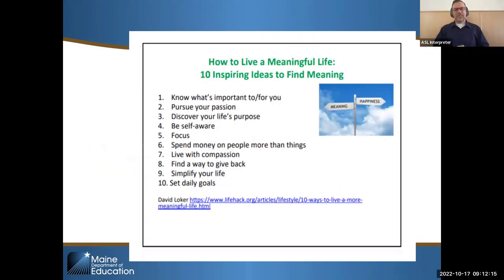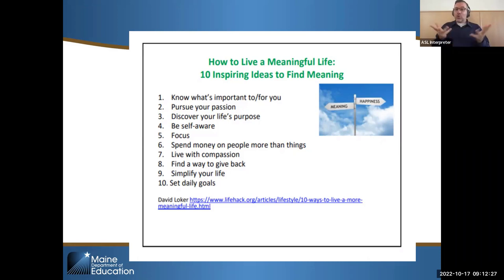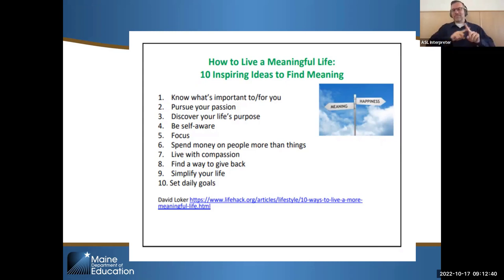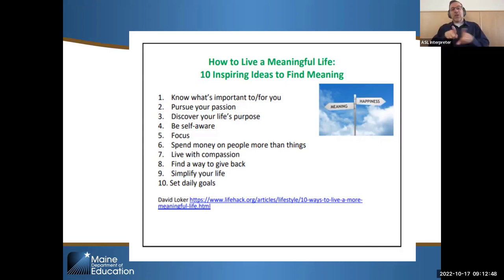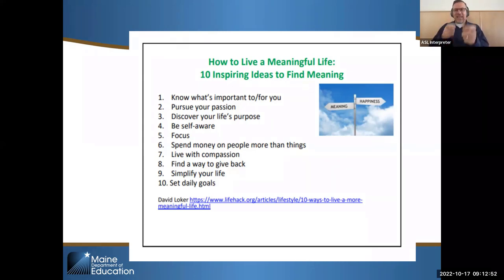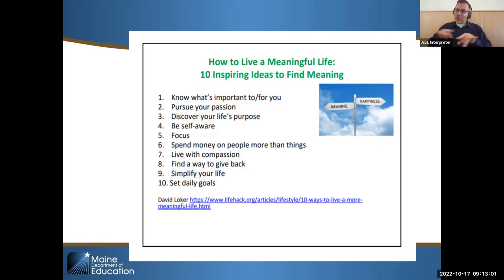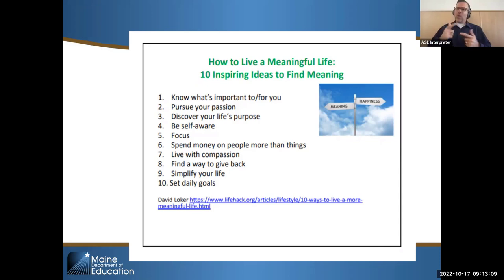How to live a meaningful life — here are some inspiring ideas. Know what's important to you, and we do that with our students through transition assessments. We do assessments to find out their passion and purpose. There are different activities to help students be more self-aware. Another thing for a meaningful life is to spend money on people more than things — something that really came out of COVID. Living with compassion, finding a way to give back, simplifying life, and setting daily goals are all things we can help students do to figure out what a meaningful day looks like for them.